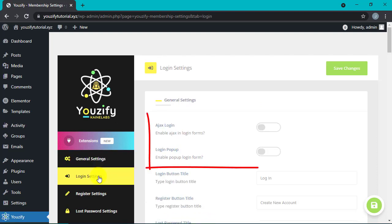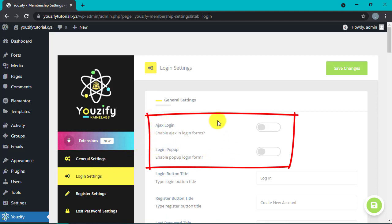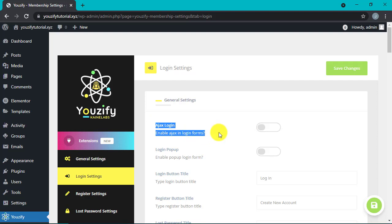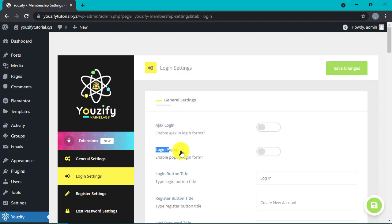Next, let's go to the Login Settings. In the premium version of Usify, you can activate the AJAX login and the login pop-up. By activating the AJAX login, you can directly check whether the entered username and password are correct in the database without reloading the whole page. This will give us a fast login effect and is very user-friendly.